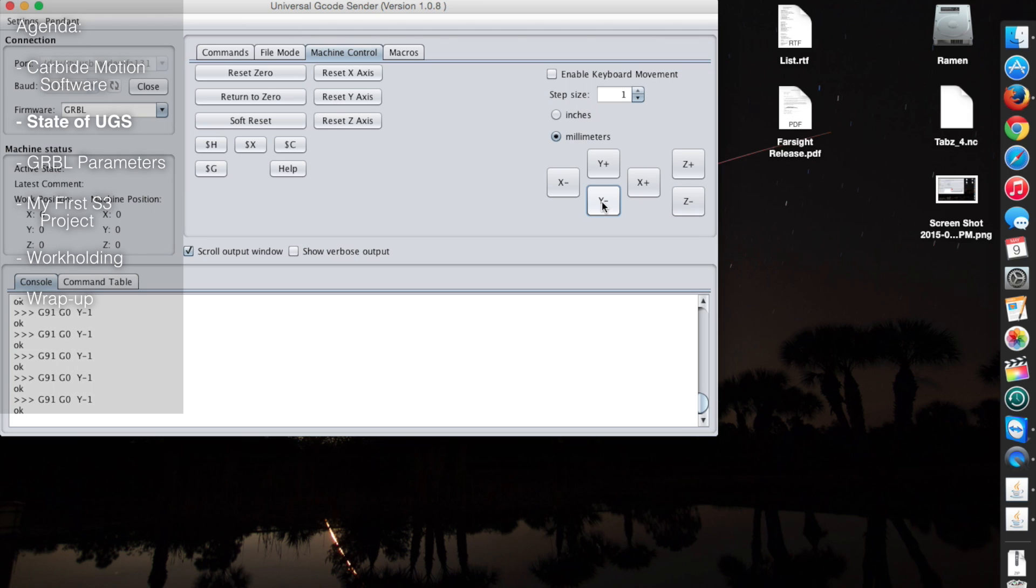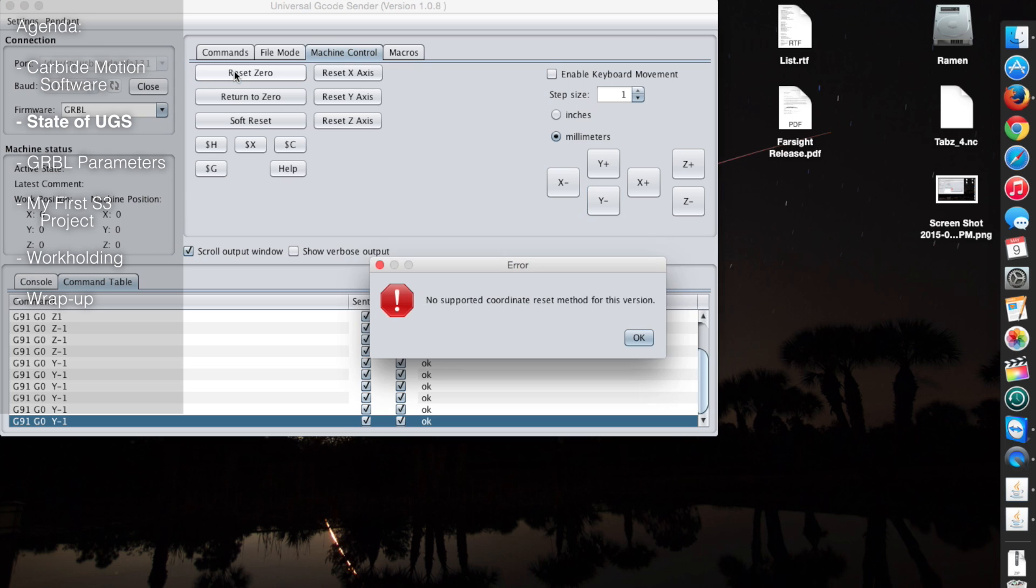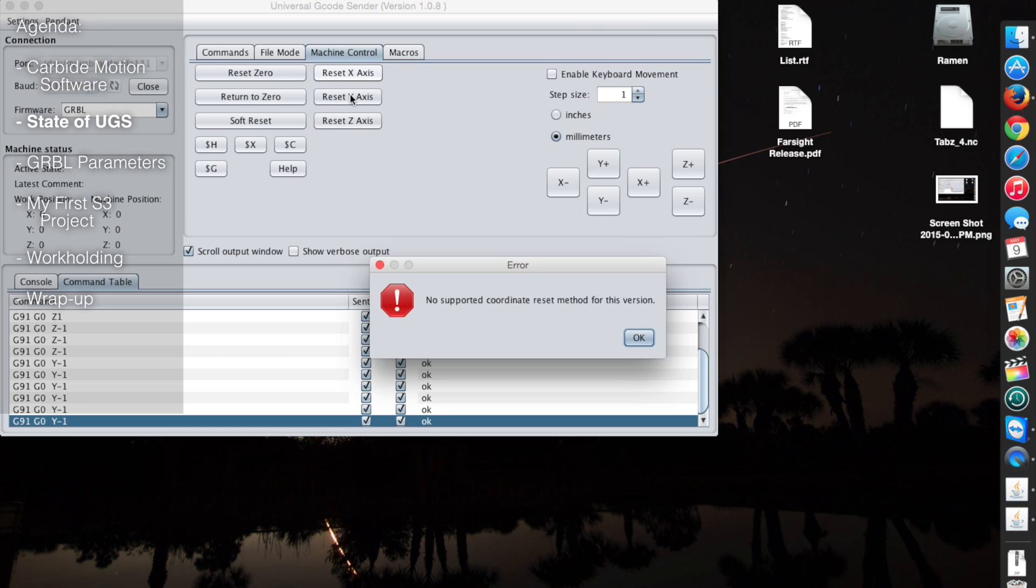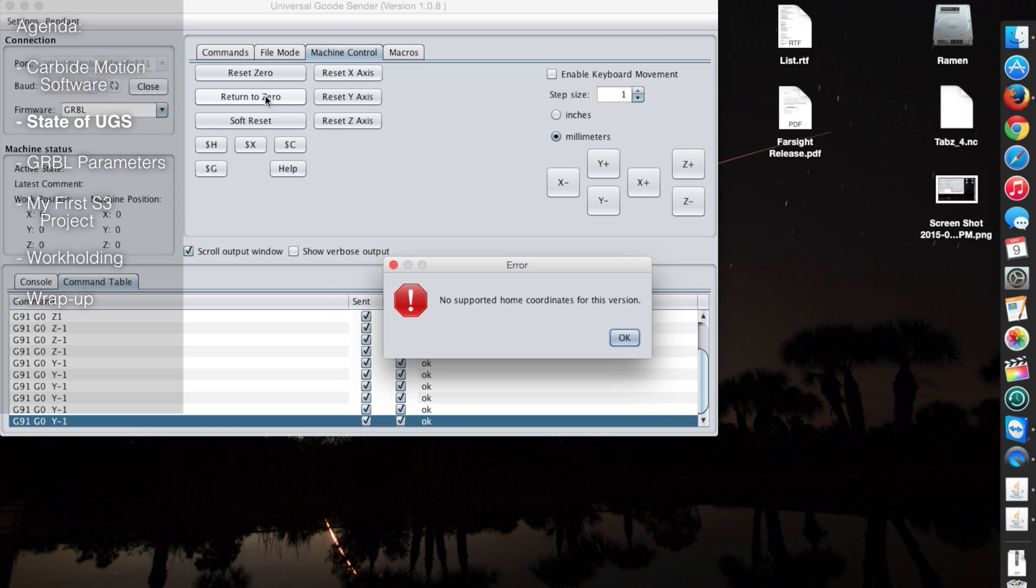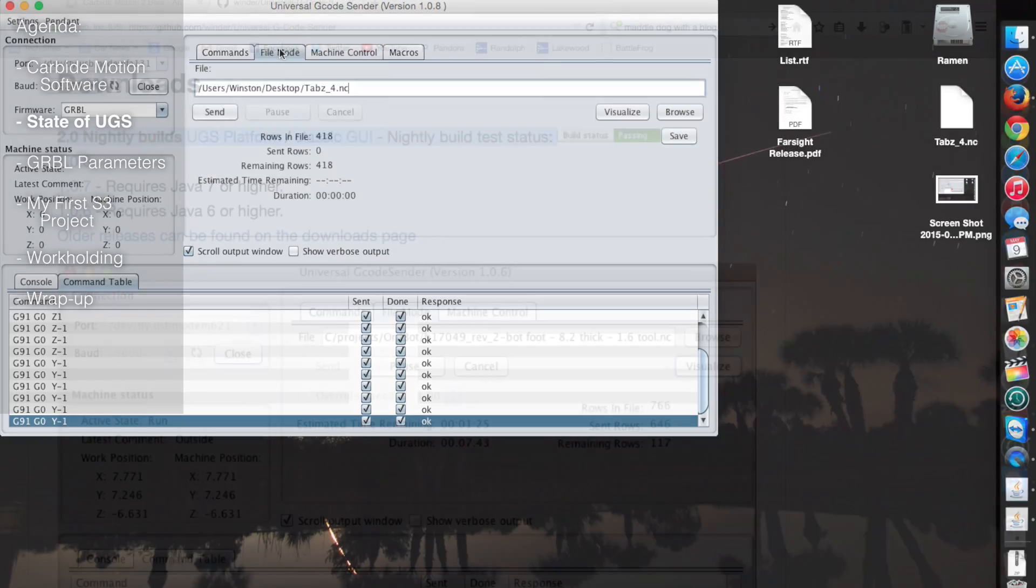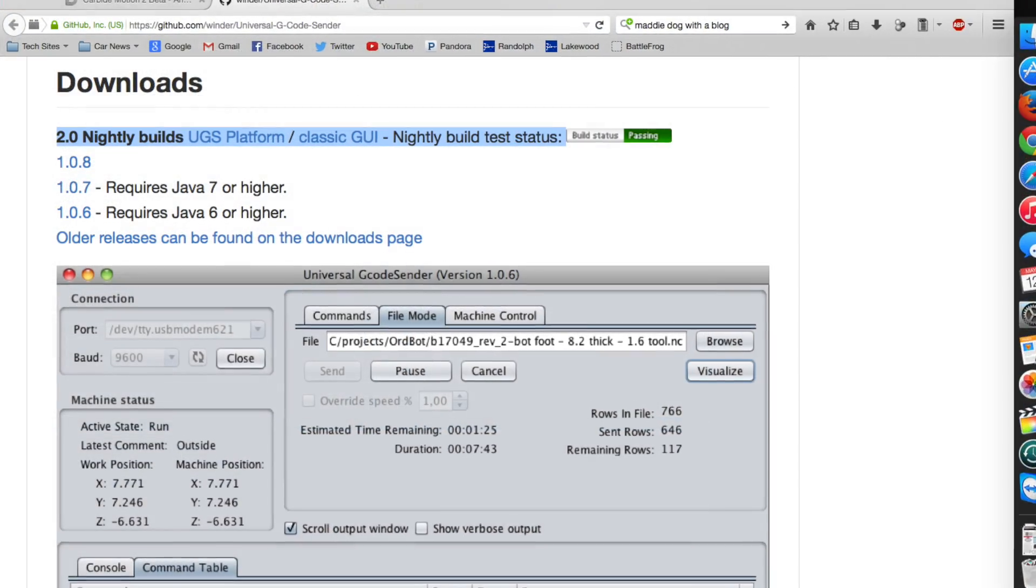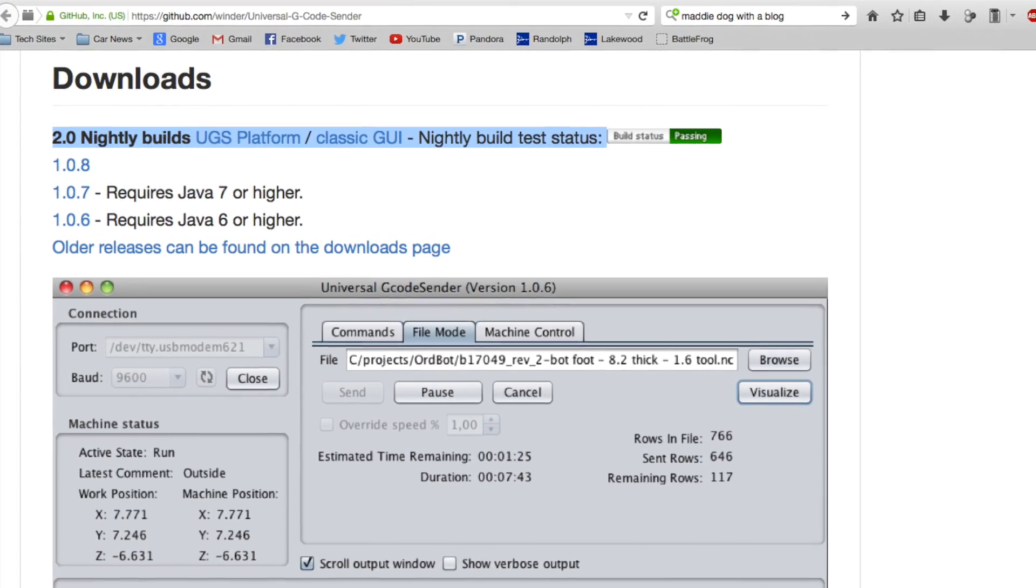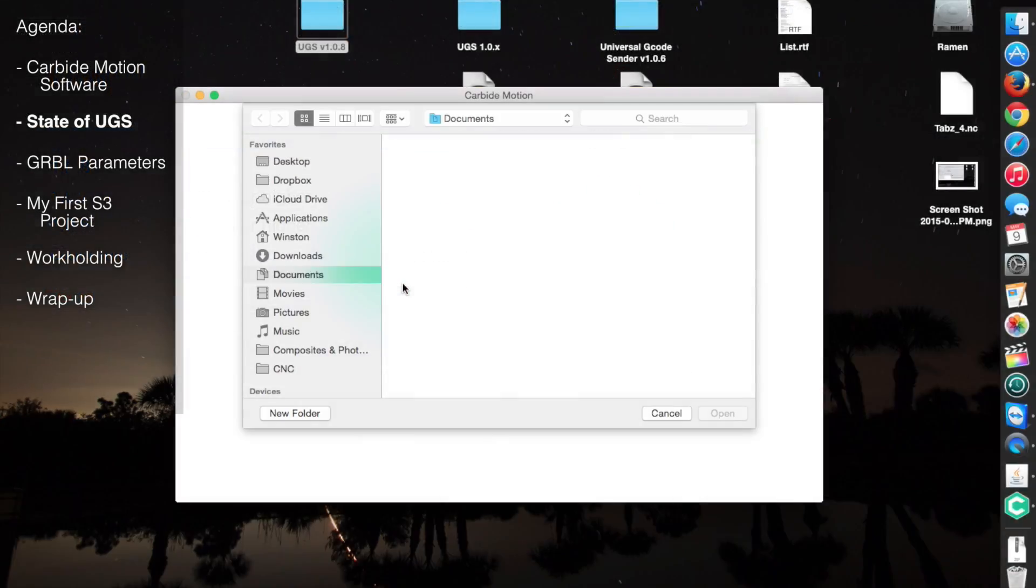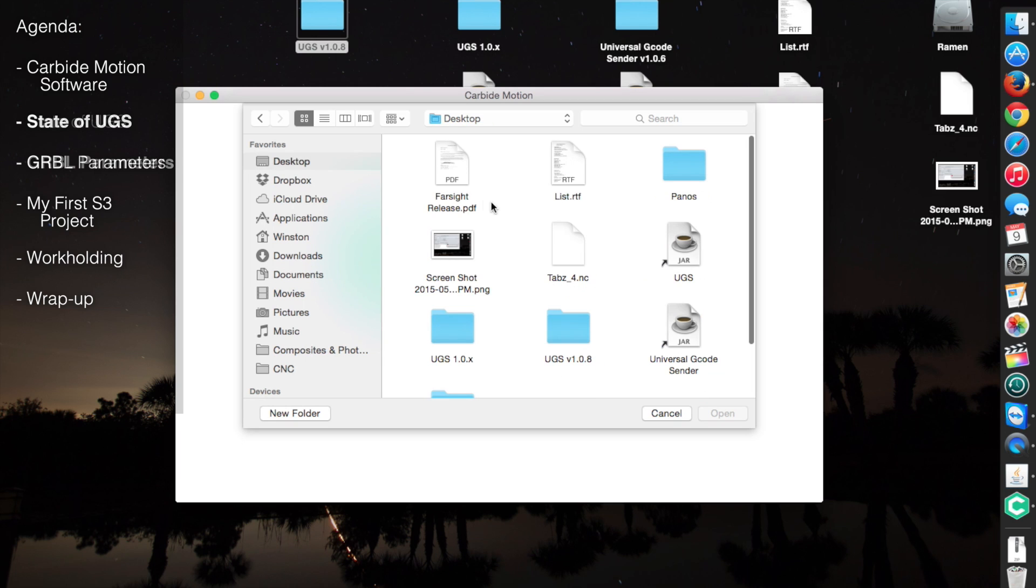UGS was recently updated to accept the Shapeoko 3's custom header string when connecting over serial, but as of version 1.0.8, it looks like Carbide's offset management method has yet to be made fully compatible with the latest stable build. All you can do is some basic jogging through the UI and sending strings over the command line. However, if you're a little more daring, I've been told that the nightly 2.0 build works a lot better with the Shapeoko 3. That version and Carbide Motion will be your best bets for sending G-Code.